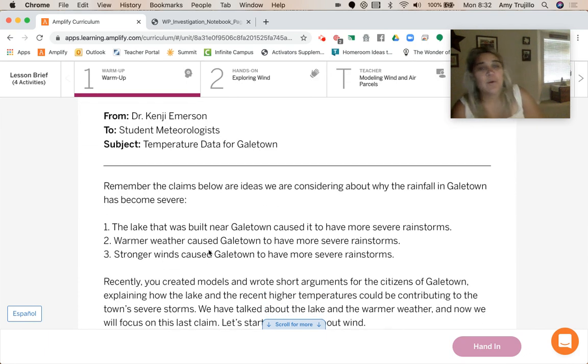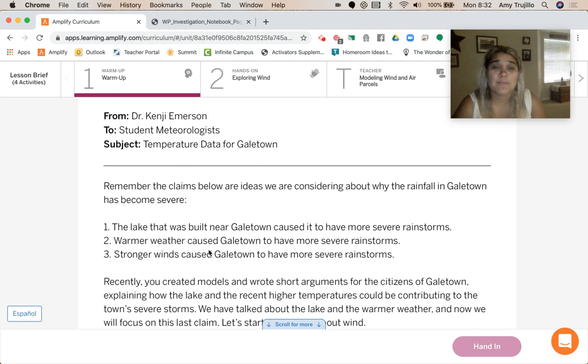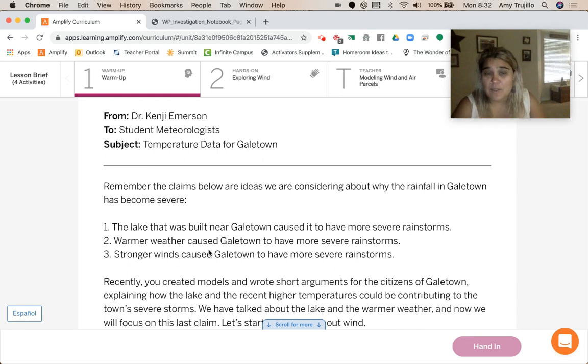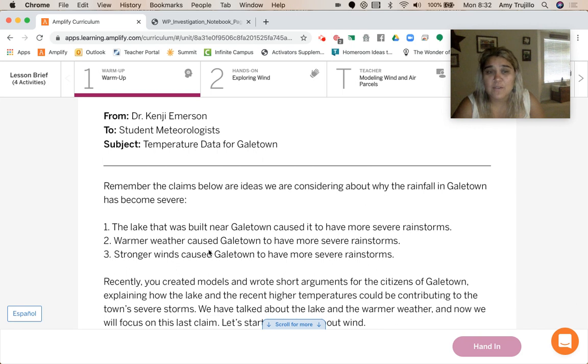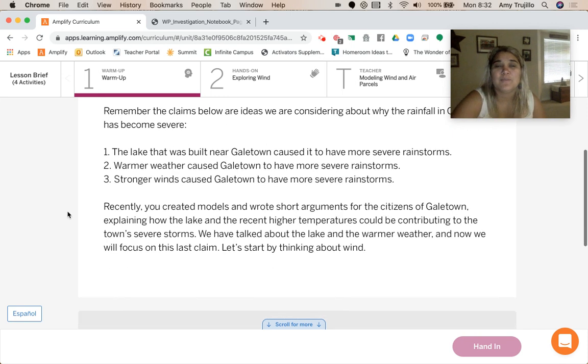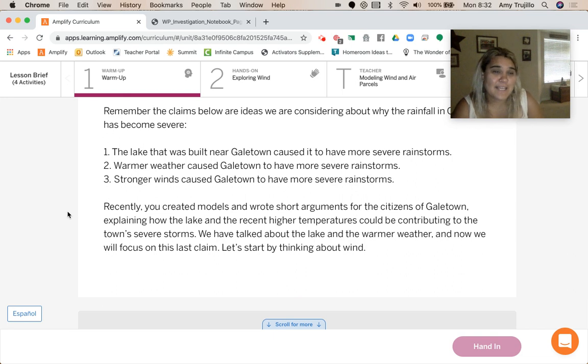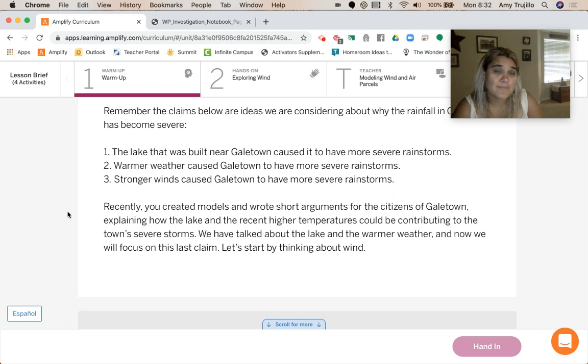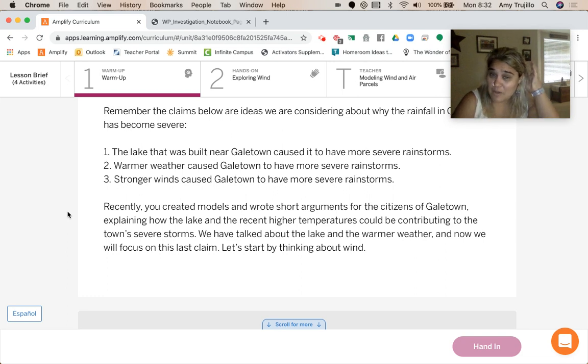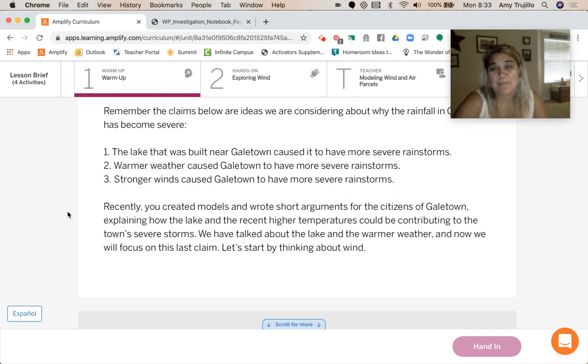Remember the claims below are ideas we're considering about why the rainfall in Galetown has become severe. The lake that was built near Galetown caused it to have more rainstorms. Warmer weather caused Galetown to have more rainstorms. And stronger winds caused Galetown to have more severe rainstorms. Recently, you created models and wrote short arguments for the citizens of Galetown explaining how the lake and recent higher temperatures could be contributing to the town's severe storms. We've talked about the lake and the warmer weather, and now we're going to focus on the last claim. Let's start by thinking about wind.